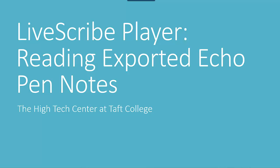In this video we will demonstrate how to use the Livescribe player to listen to notes that have been exported from the Echo desktop software.